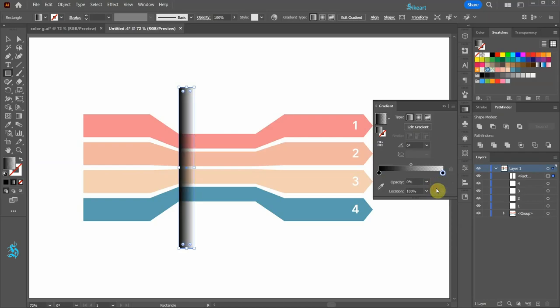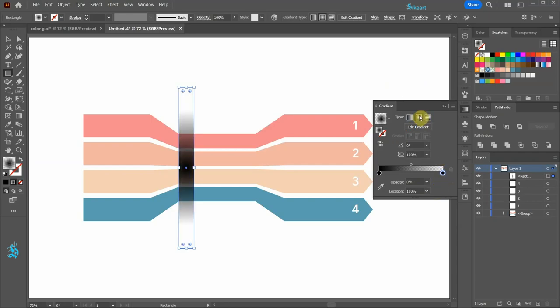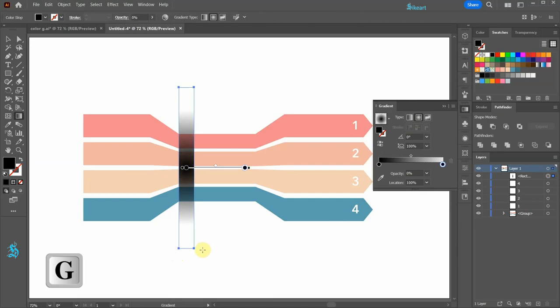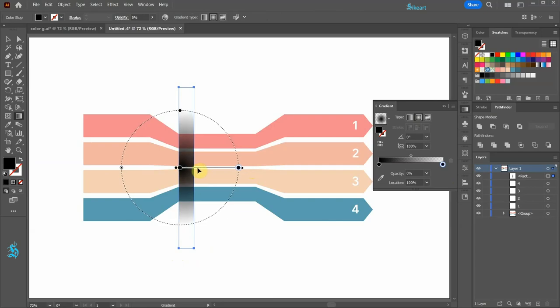Let's change the type to radial. Now press the letter G to show the gradient annotator on the screen, and let's move it to the left.